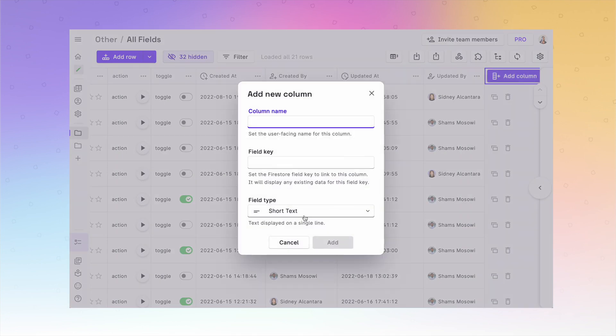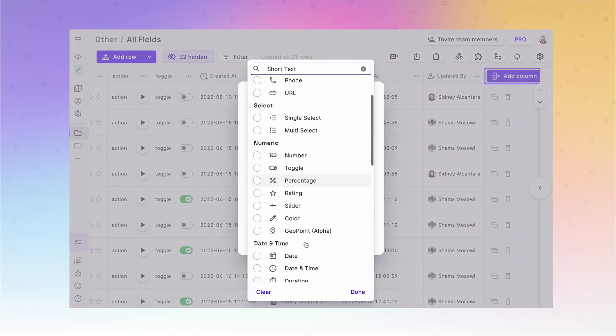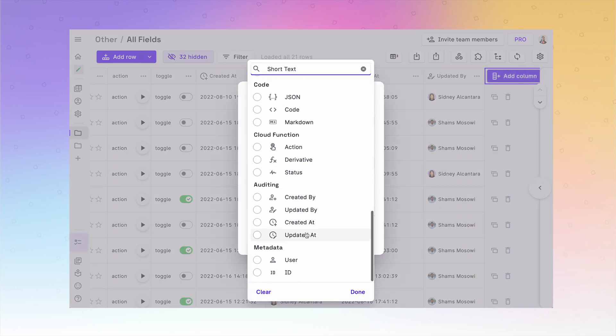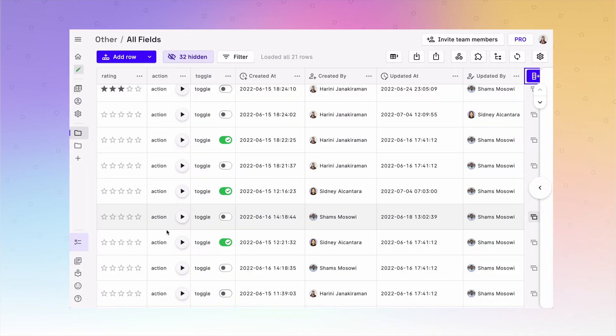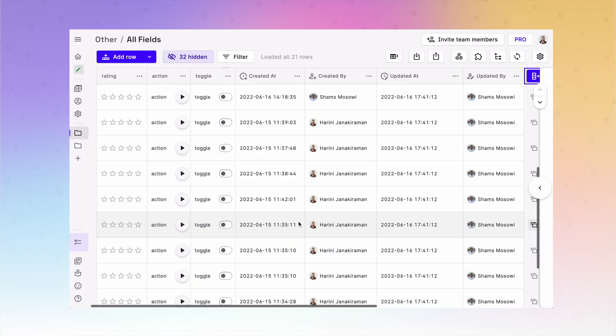On the tables that have auditing turned on, you can easily add the audit columns of created at, created by, updated at, and updated by to see who created or updated the data row and when.